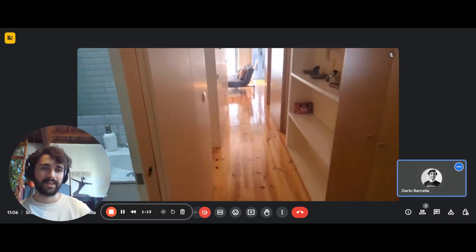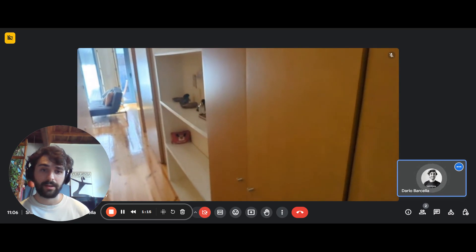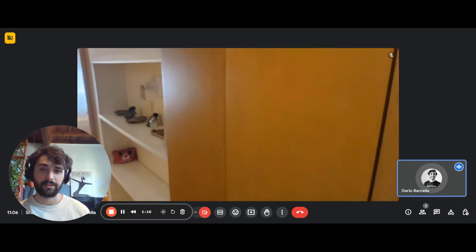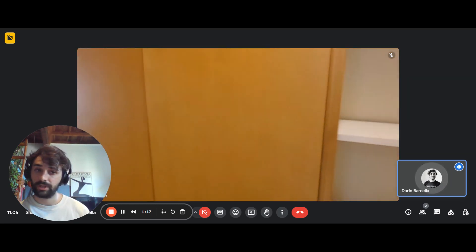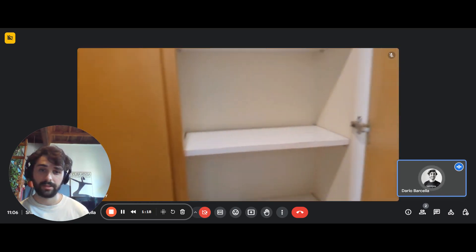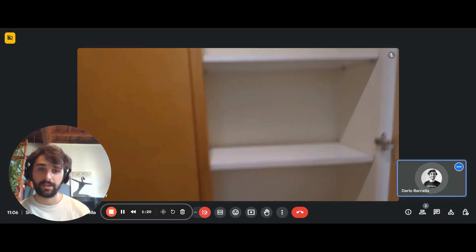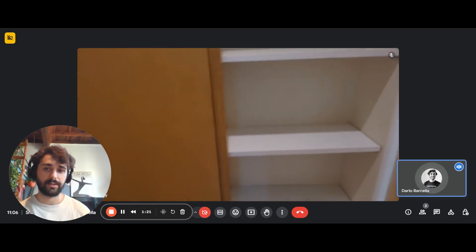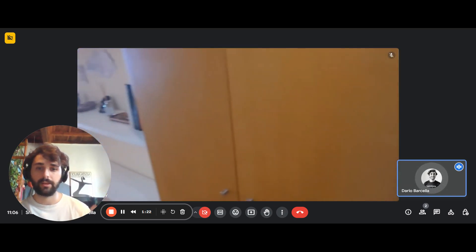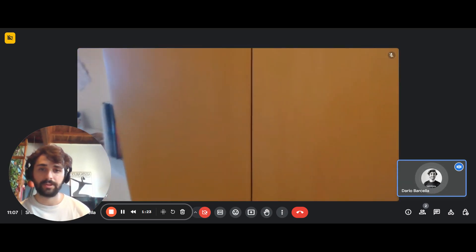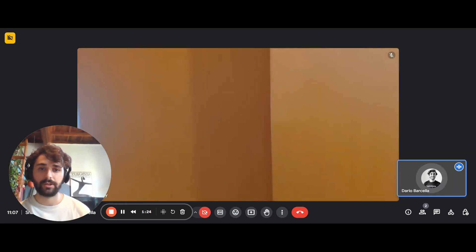To the right side, here we have some storage space with the cupboards. Inside, this is what it looks like. You have some shelves to this side and to the other.